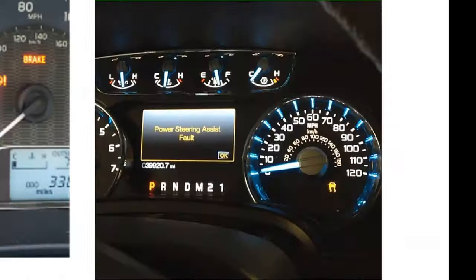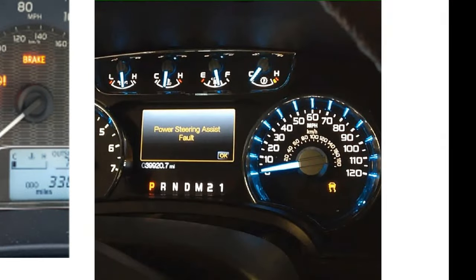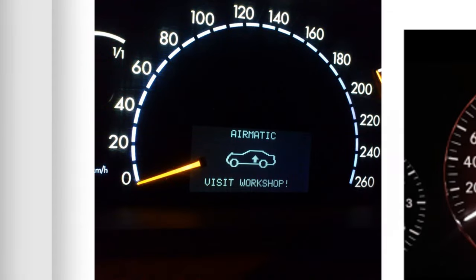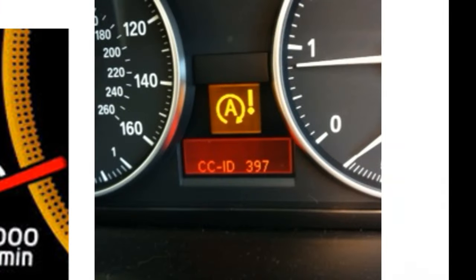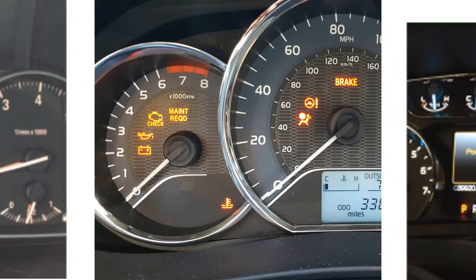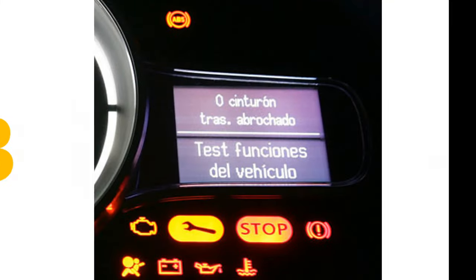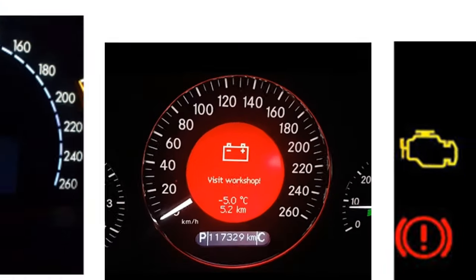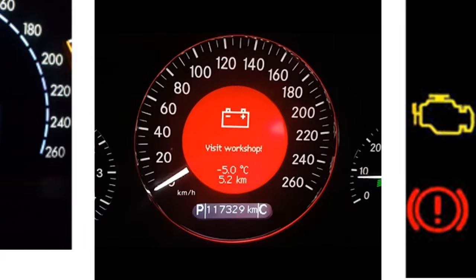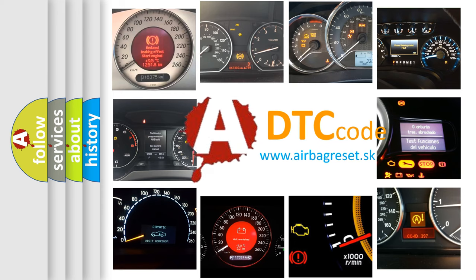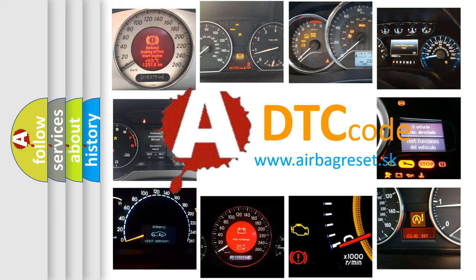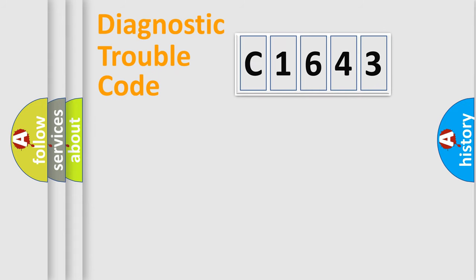Welcome to this video. Are you interested in why your vehicle diagnosis displays C1643? How is the error code interpreted by the vehicle? What does C1643 mean, or how to correct this fault? Today we will find answers to these questions together.